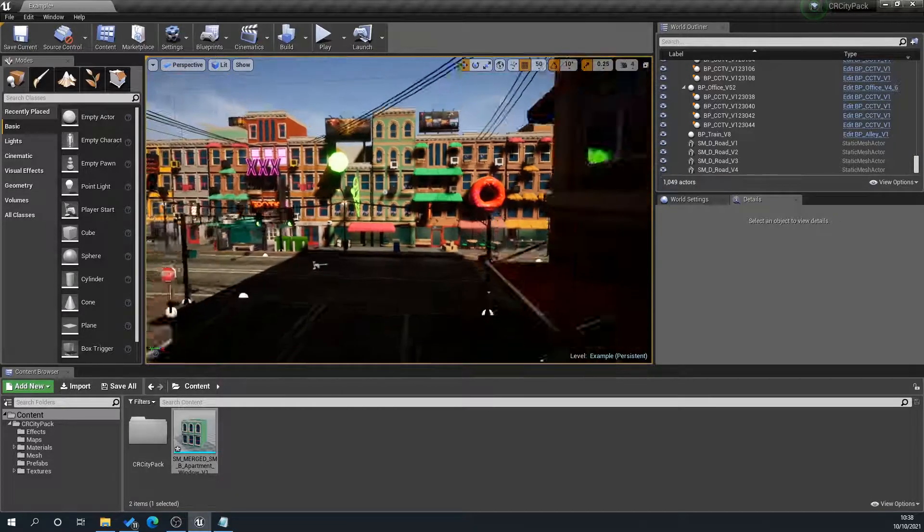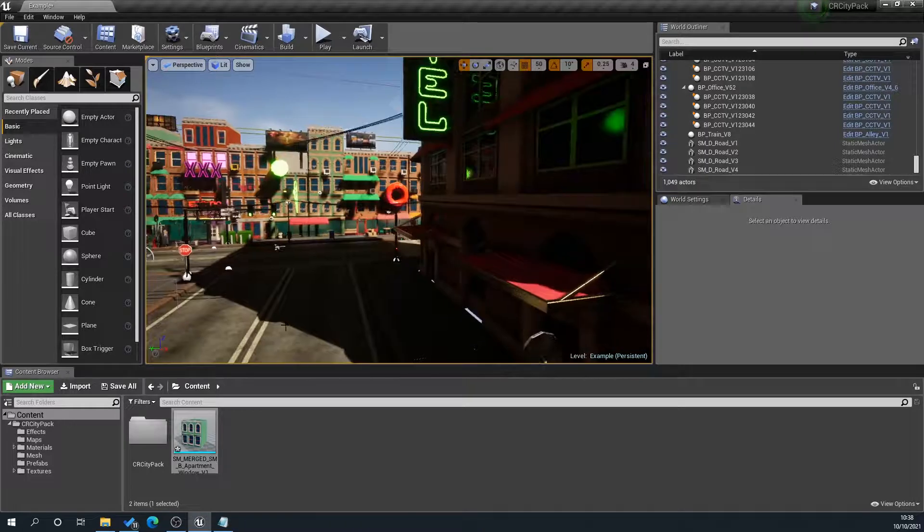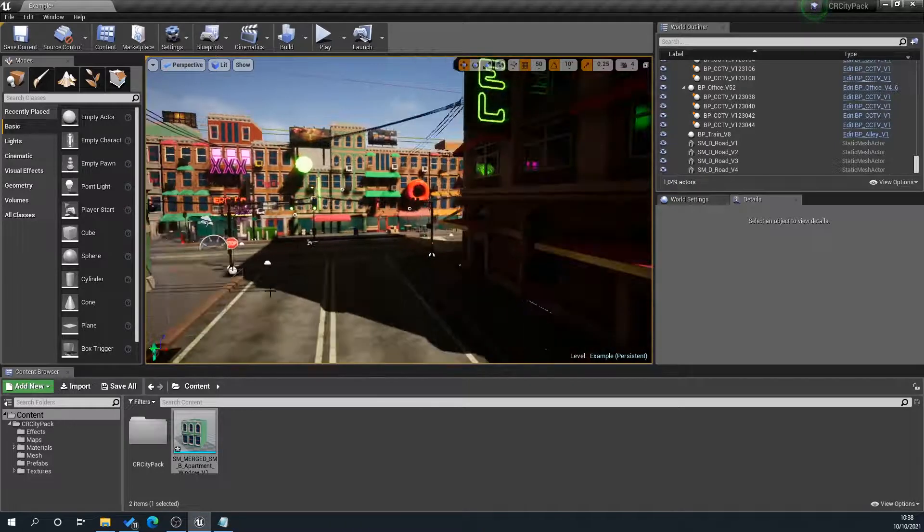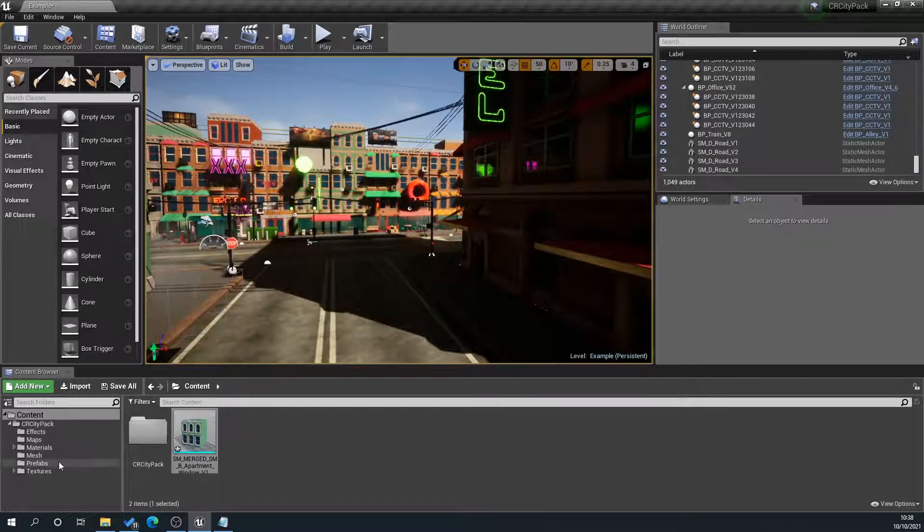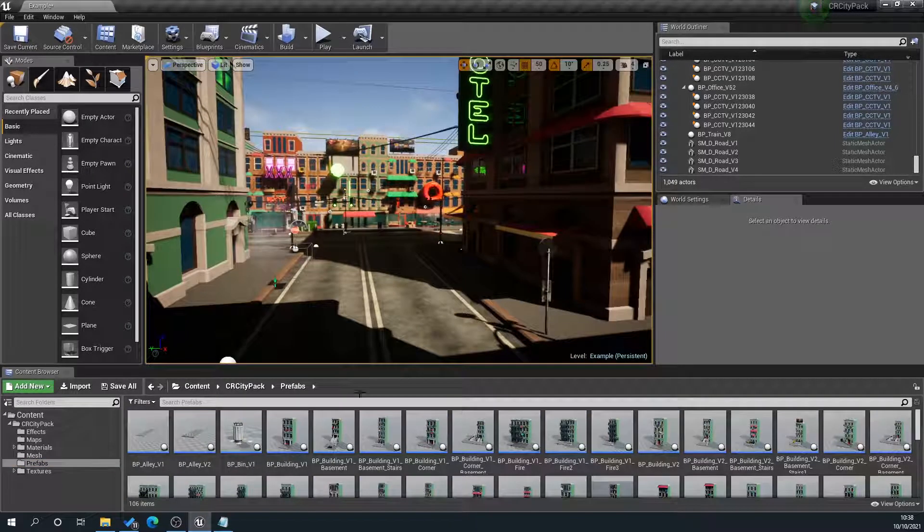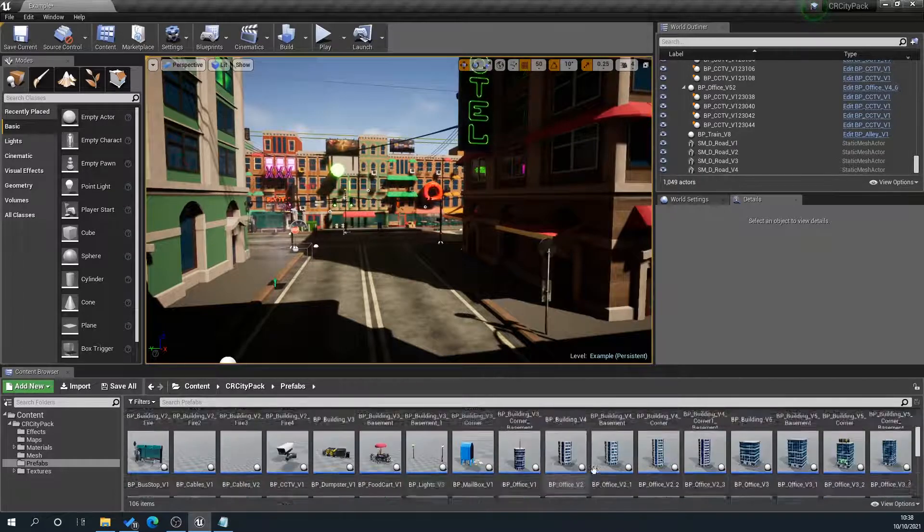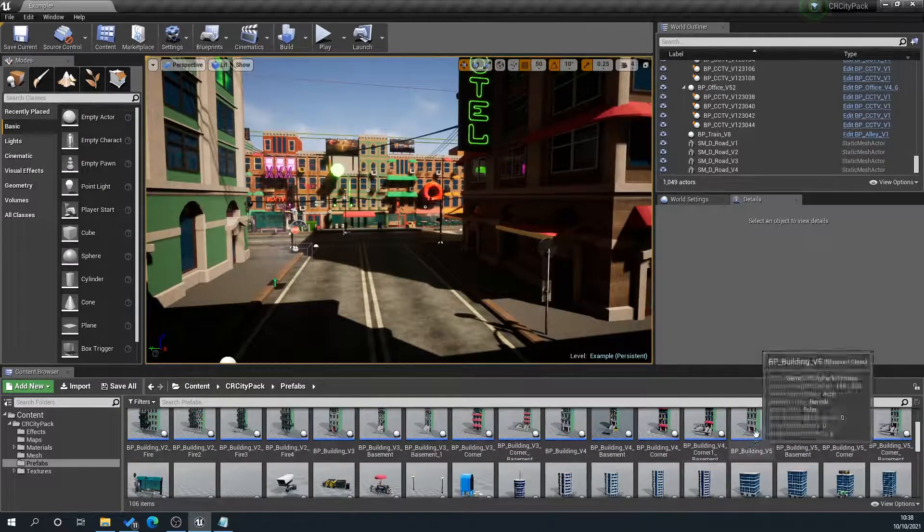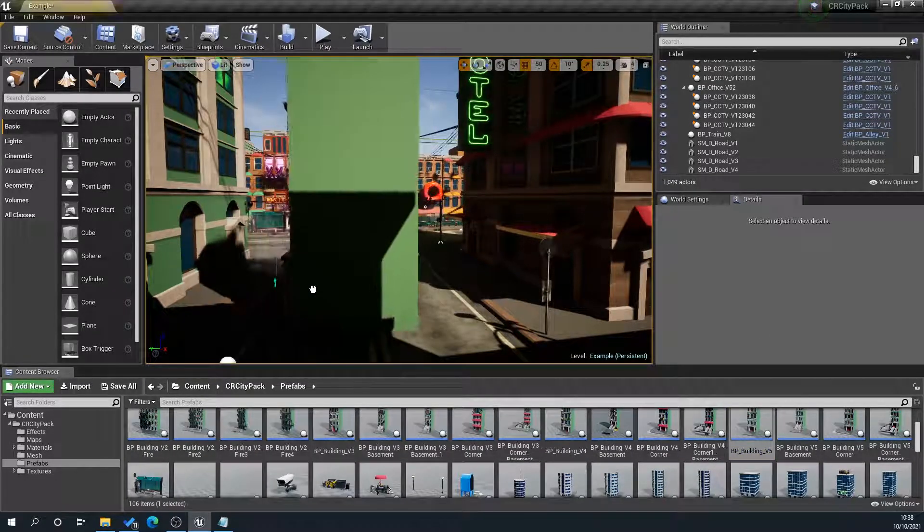You can also do the same thing with prefabs. You can grab a prefab here, and we'll go down to one here. It's not so intensive. Drag that in.